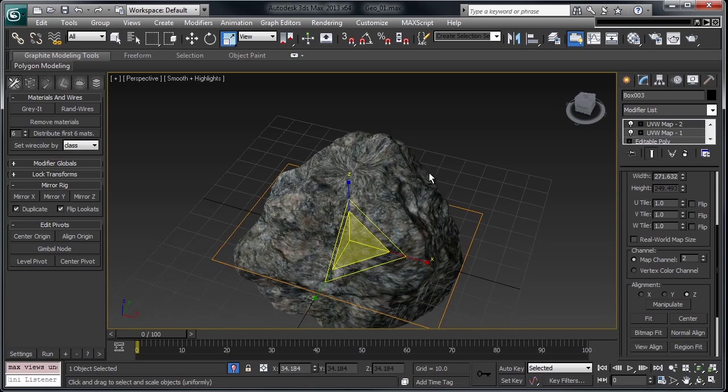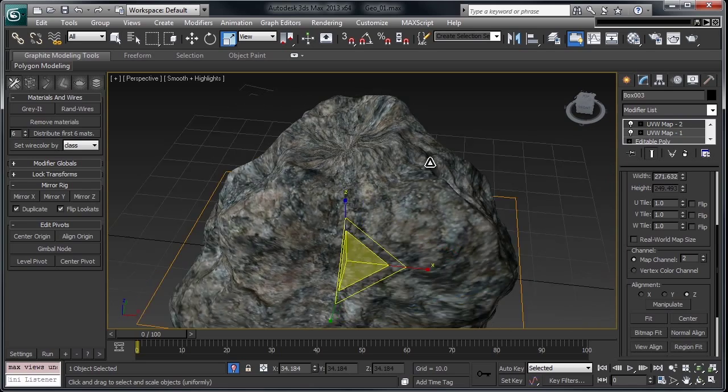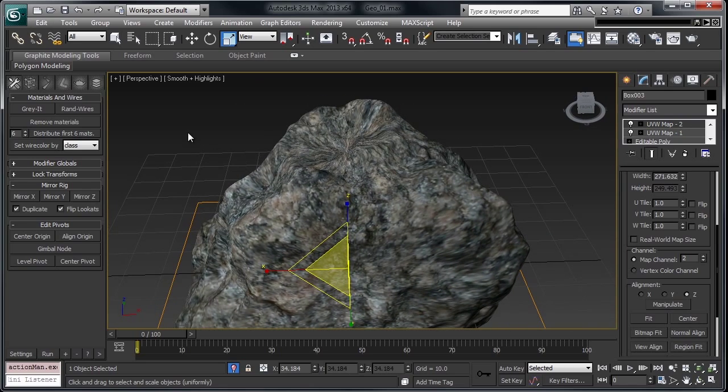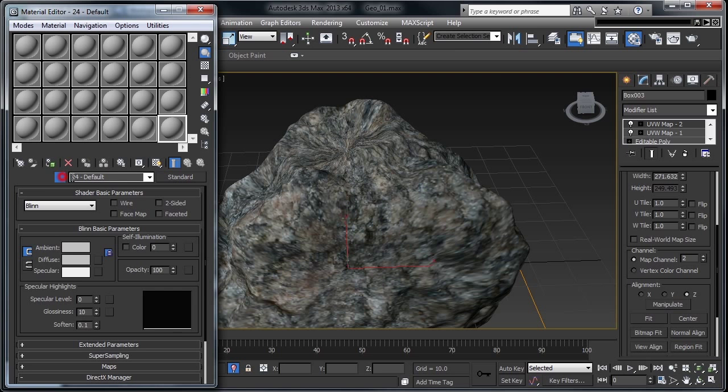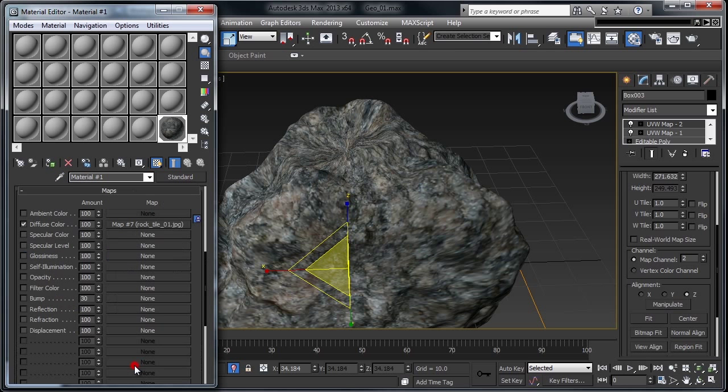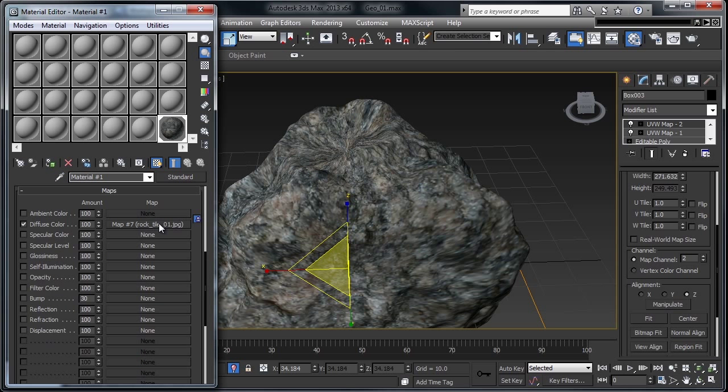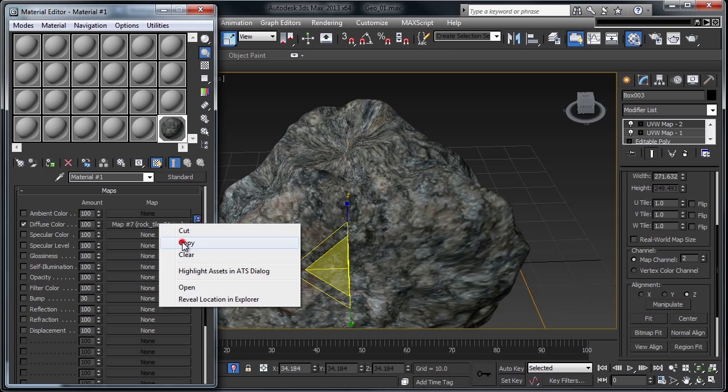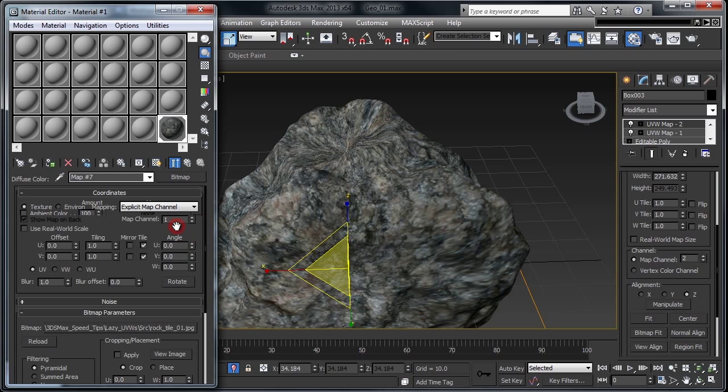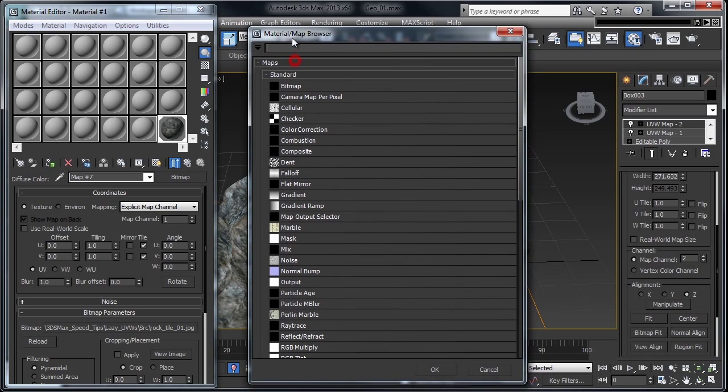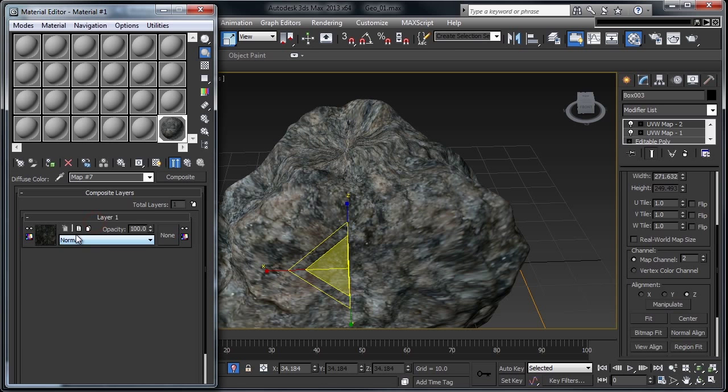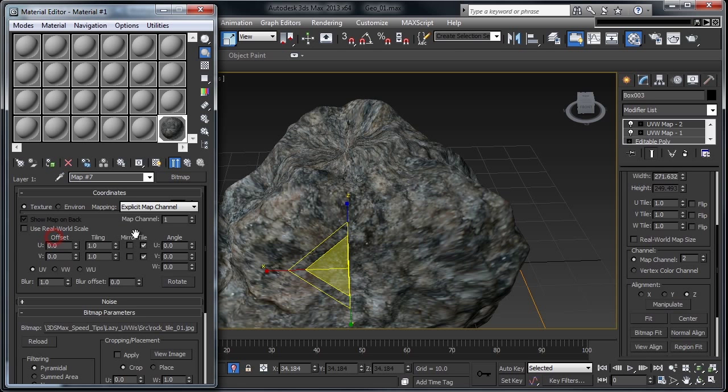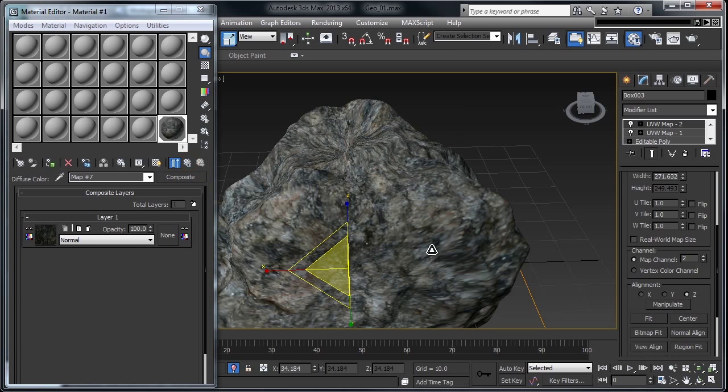Now let's blend this together in a composite material. Opening up the material editor, I'm going to retrieve this material off of the object and look at its maps. I'm going to go ahead and copy this, change it from a bitmap to a composite material, and I'm going to keep this old map as a submap. So right off the bat, we've got our first texture map using an explicit map channel 1, which is our spherical map.